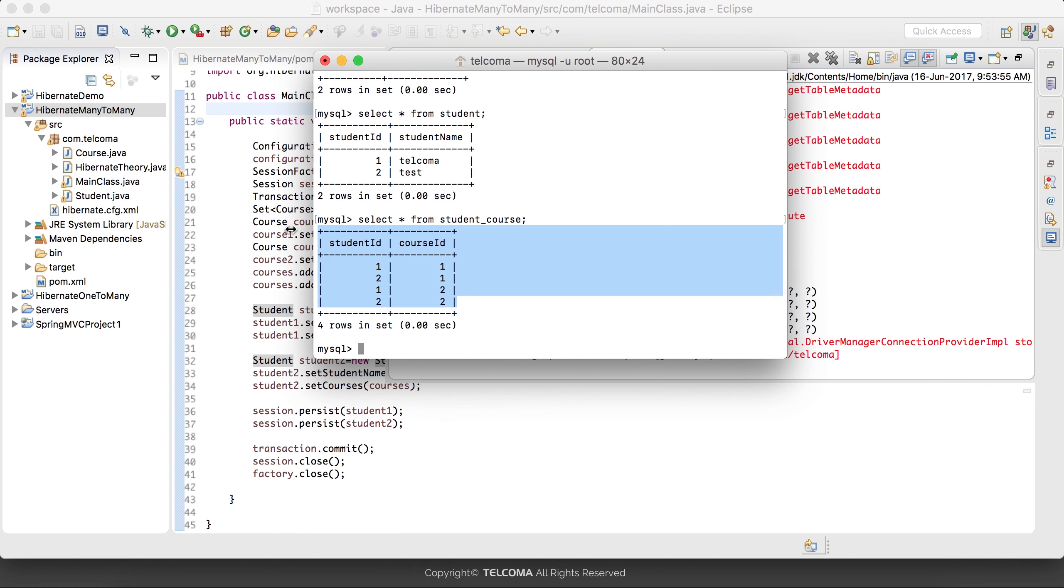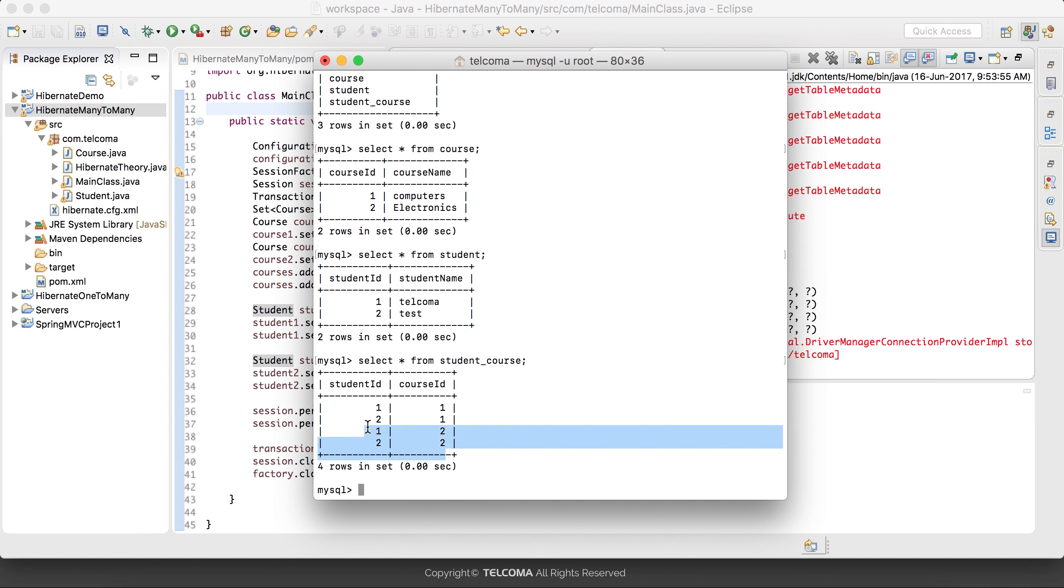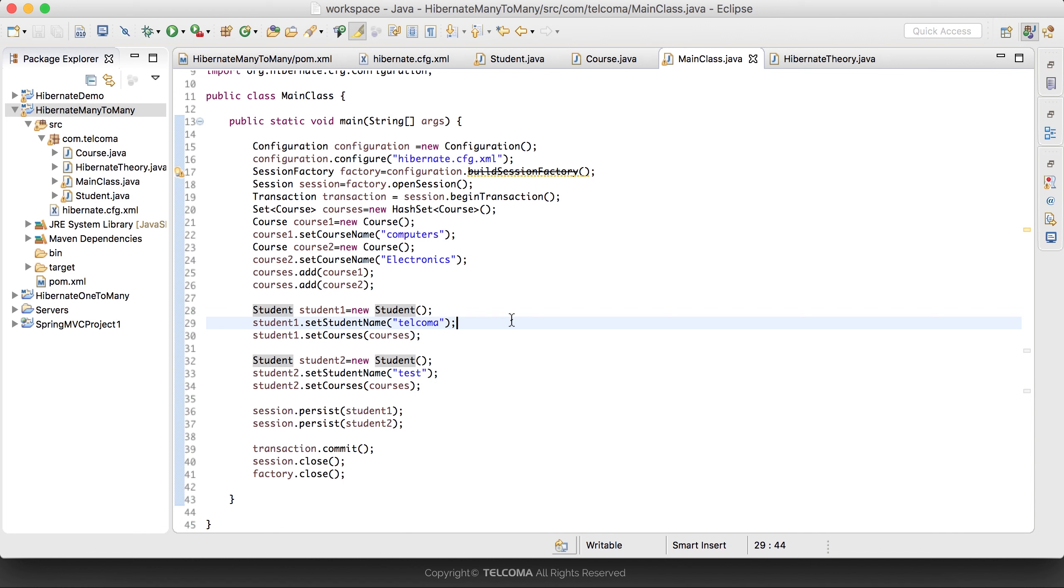Select star from student_courses - here you can see the many-to-many mapping of the students. It has created three tables: student table, course table, and the student_courses junction table.